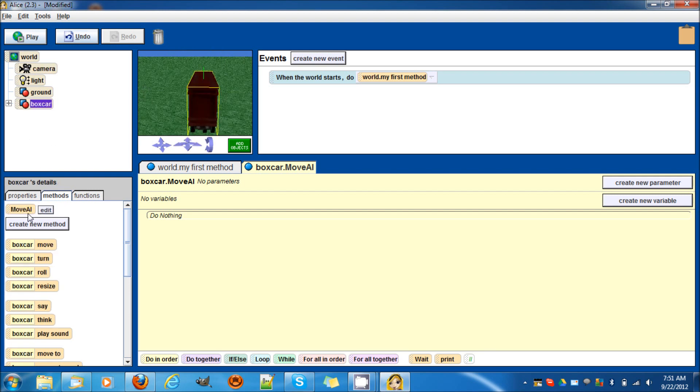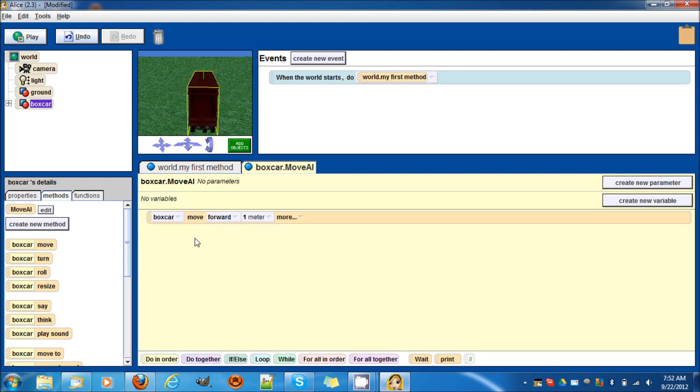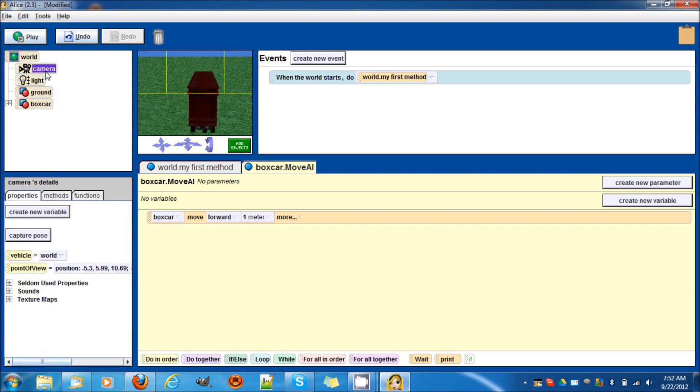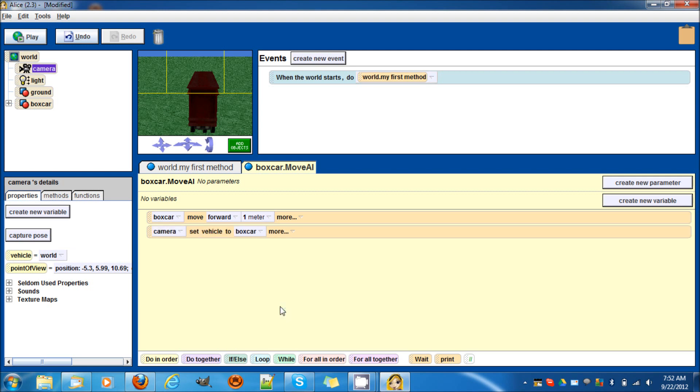Let's make the box car move forward one meter. Then we're going to go to the camera properties, drag in the vehicle, and then at that moment it's going to set the vehicle to the entire box car.